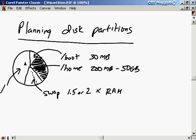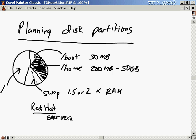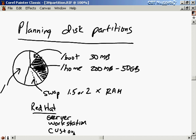In Red Hat, there are two standard installations: server and workstation. For those, the installation program can guess partition sizes for you by looking at your disk, and it'll do a pretty good job — producing a basic partition scheme. But if you do a custom installation in Red Hat, or use certain other versions of Linux where there are no standard presets, you're going to have to make all these partition size choices yourself.